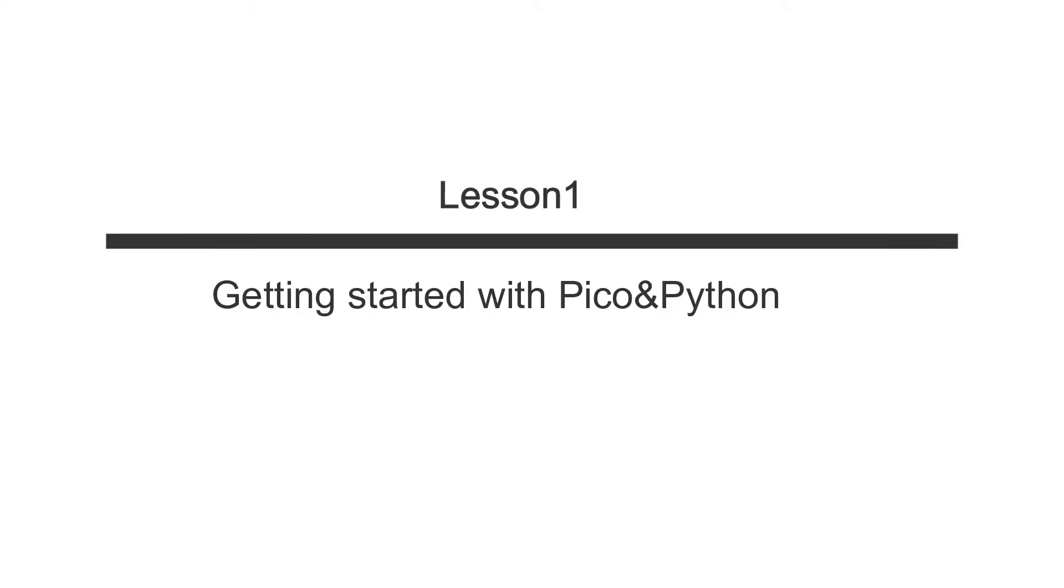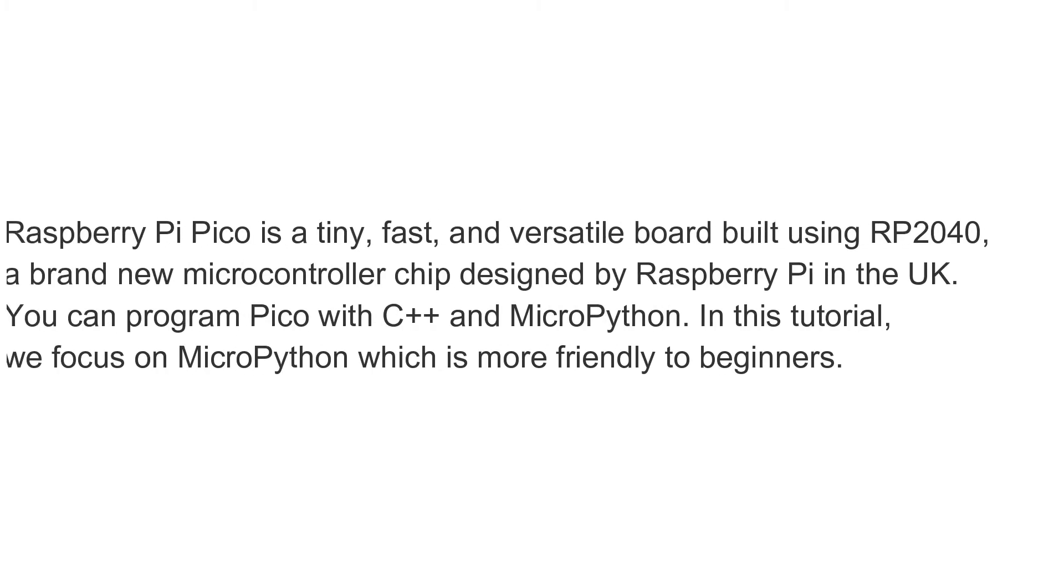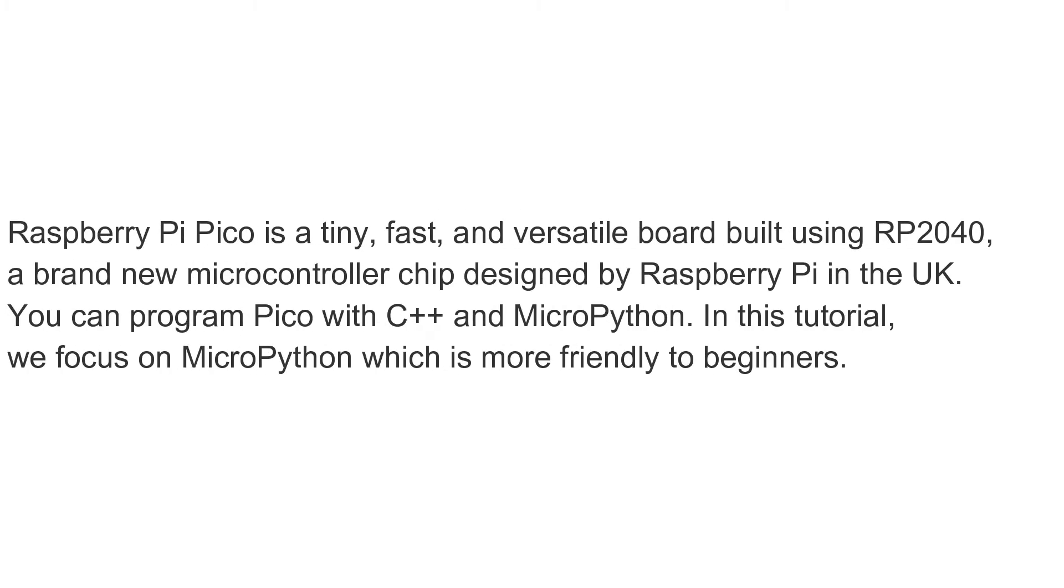Lesson 1, Getting Started with Pico and Python. Raspberry Pi Pico is a tiny, fast, and versatile board built using RP2040, a brand new microcontroller chip designed by Raspberry Pi in the UK. You can program Pico with C++ and MicroPython. In this tutorial, we focus on MicroPython which is more friendly to beginners.